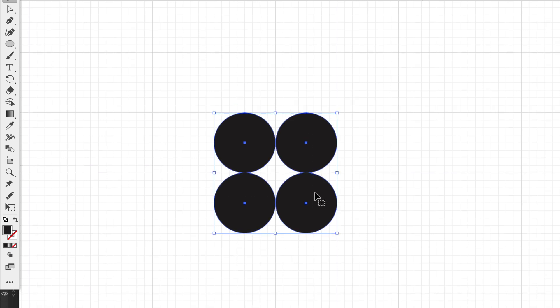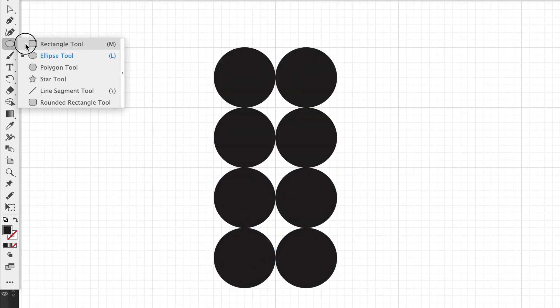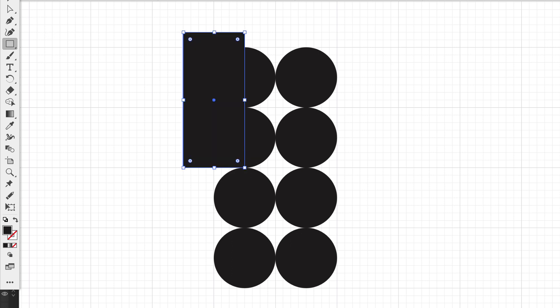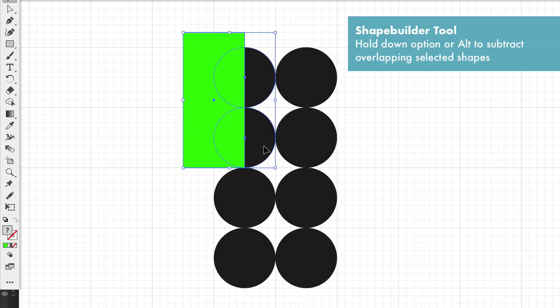We can even duplicate this and use the rectangle tool to divide this perfectly in half using the shape builder tool.